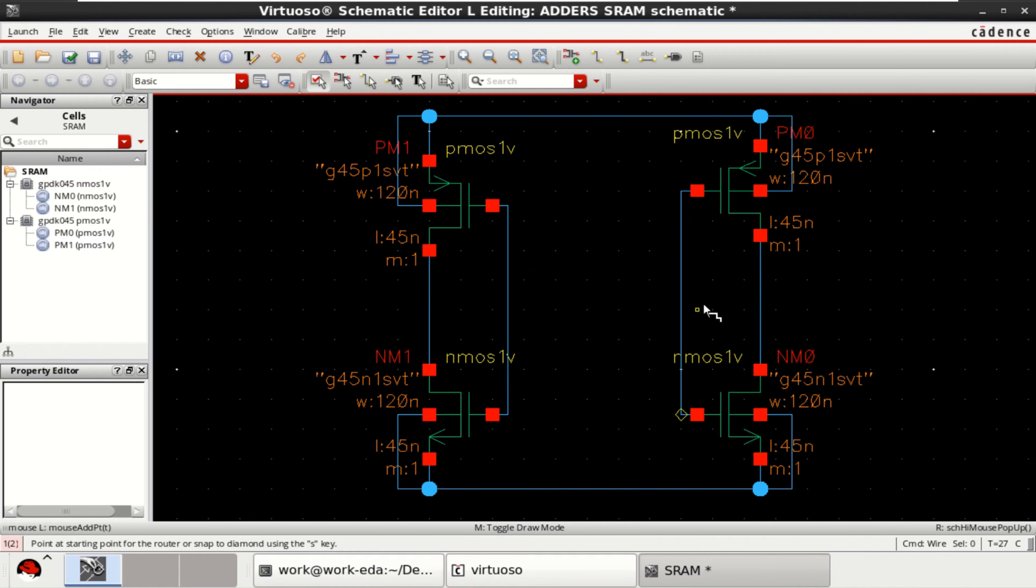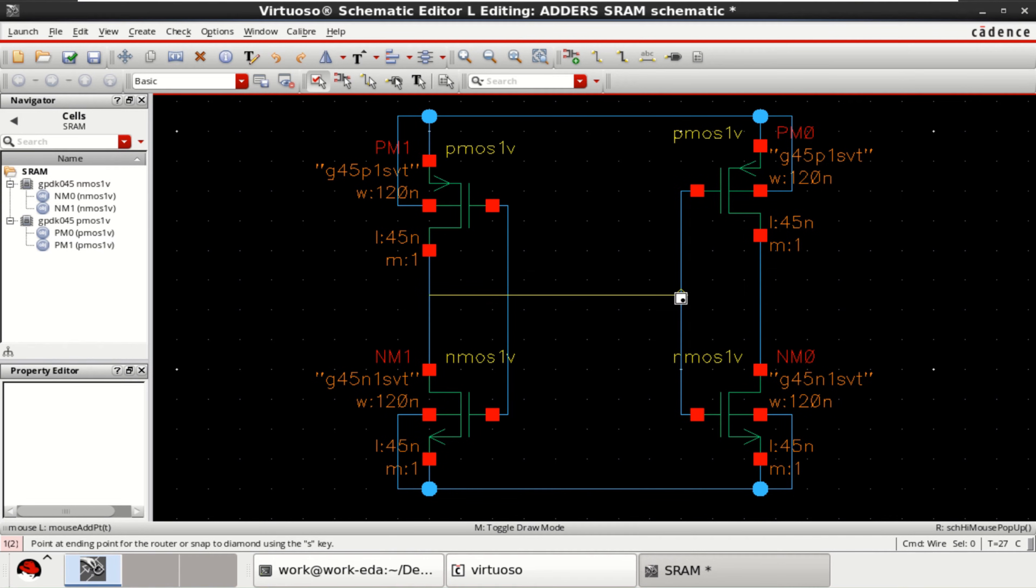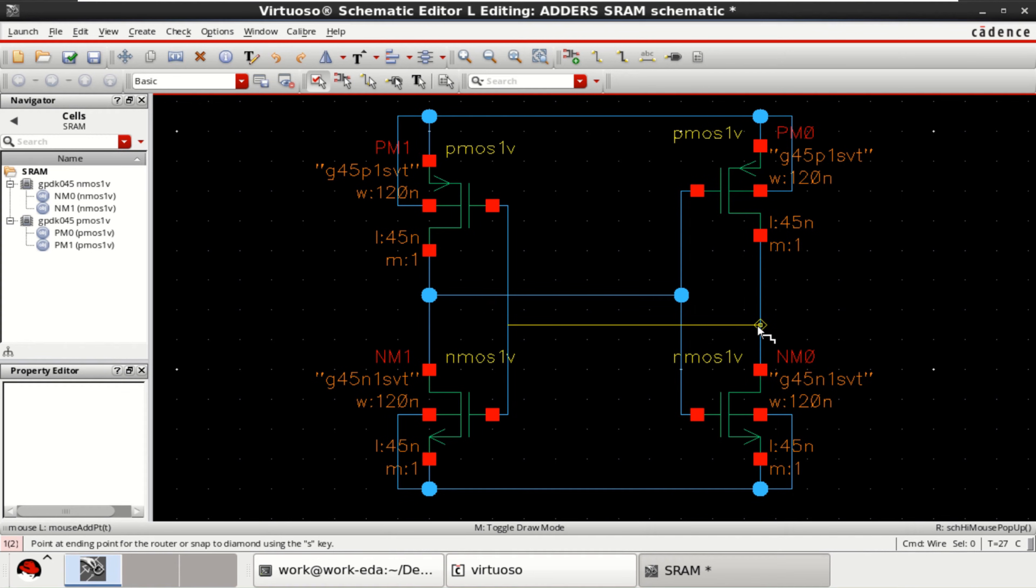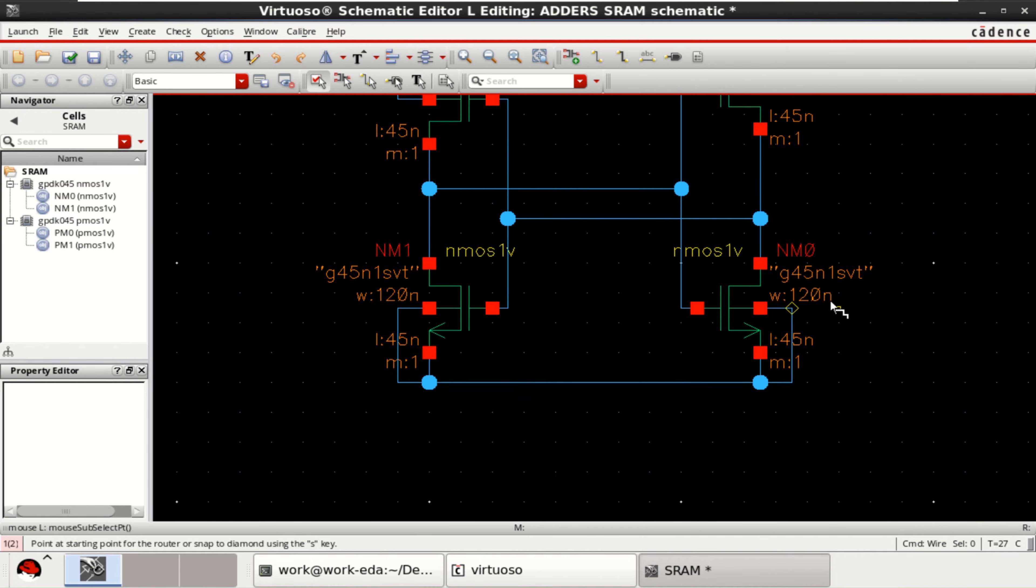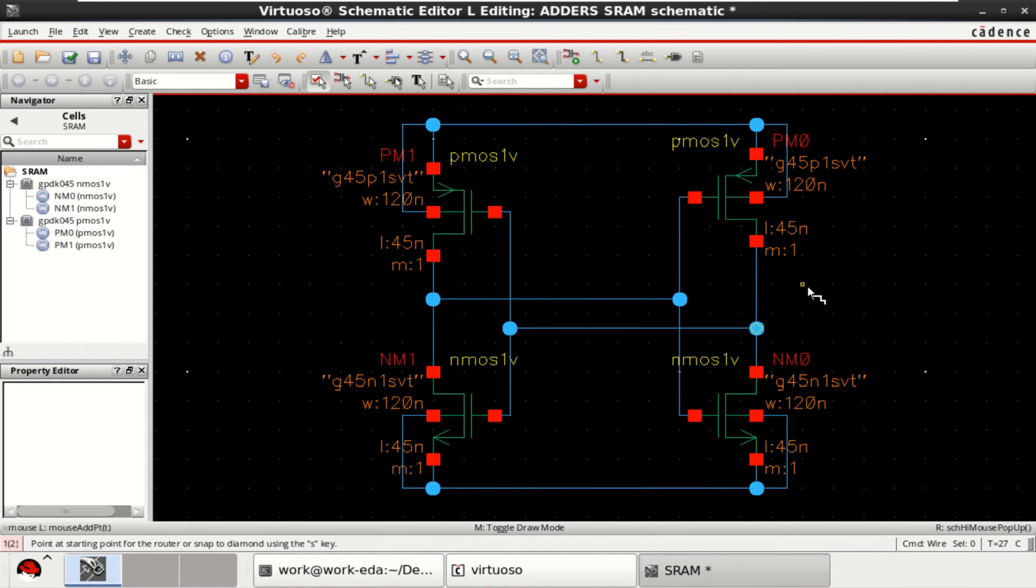These two are the inverters. The output is connected to the input and the input of this inverter is connected to the output. So, this is just back-to-back connection of an inverter.